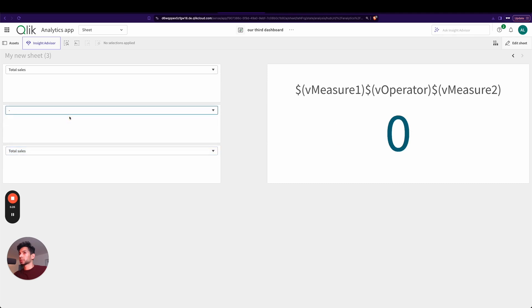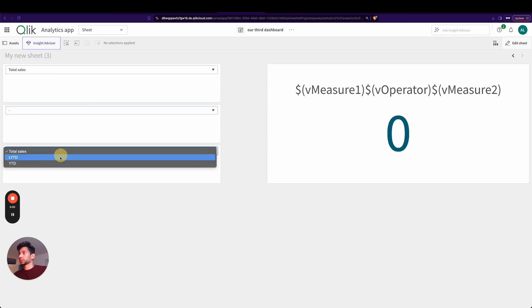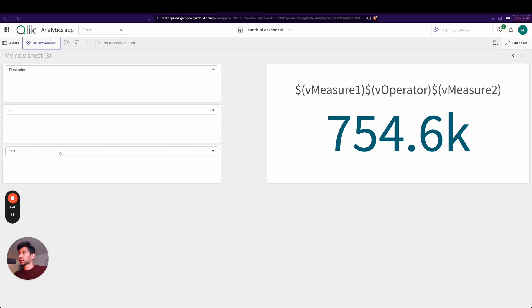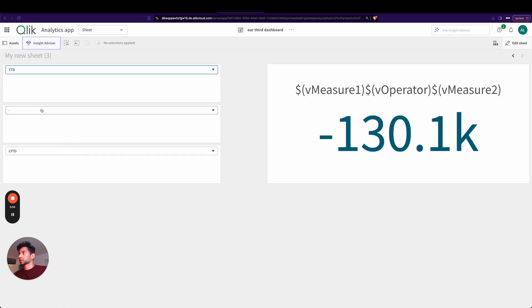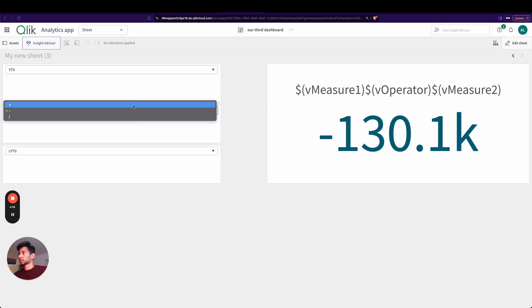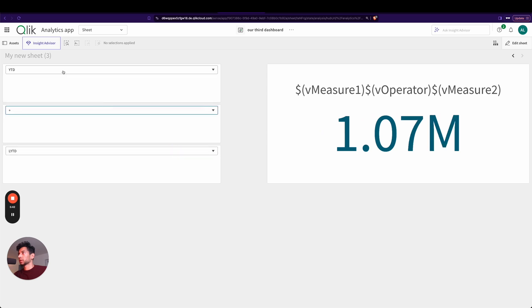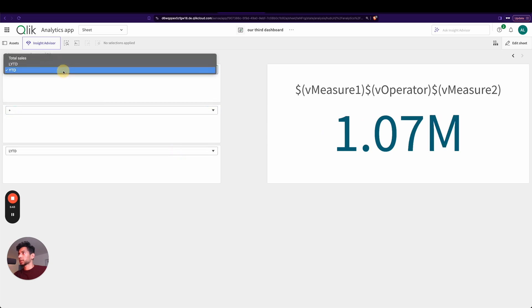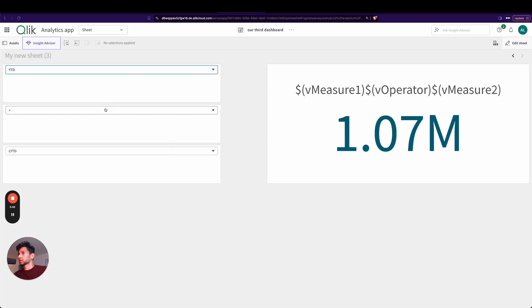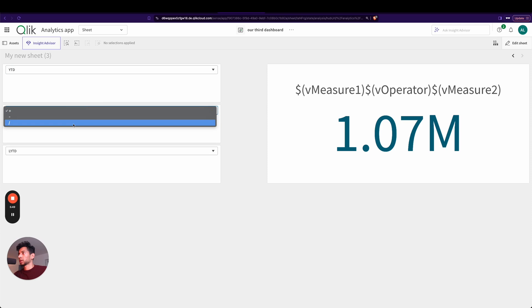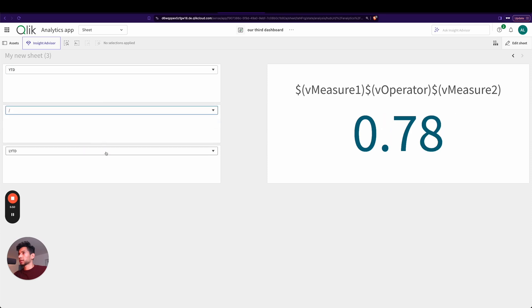Now what the user can do is, what if measure one minus measure two? So you can say last year to date, current year to date, minus the last year to date. Current year to date, last year to date, is 1.01 million. What if I divide it? So it's 0.78, so I'm getting the percentage.